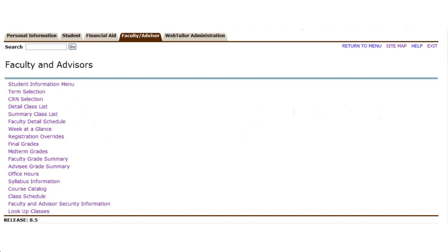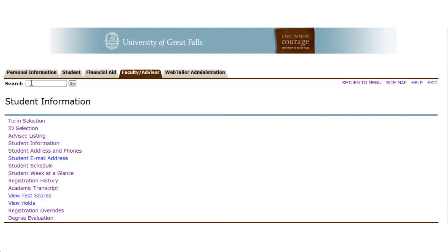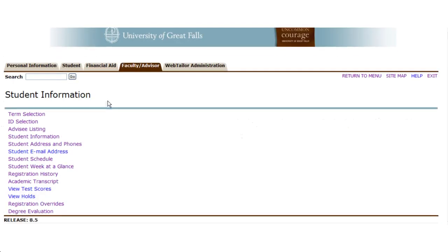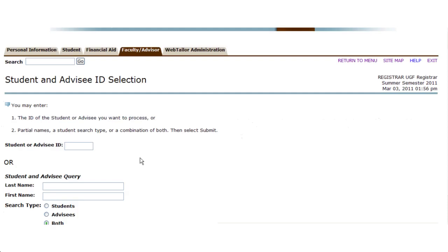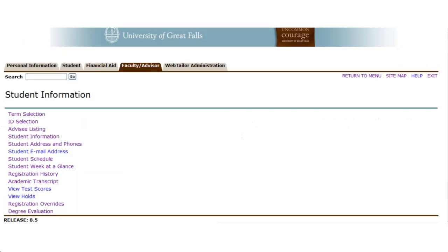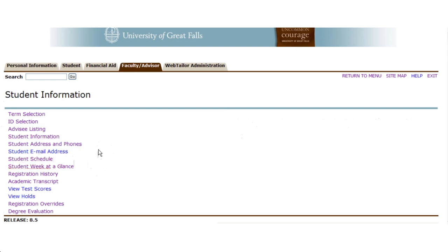That gives you a pretty good rundown of the various types of views and information you can get from your class list. If you need more student specific information, you can go to the student information menu, and you can use the selection screen to search by name and find additional information on students such as their schedule, what their week at a glance is to find out when they're in class and in what room and building in case you need to catch them for something. You can also see some other information about the student that might be helpful to you.